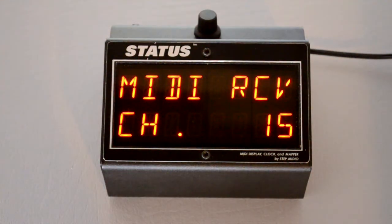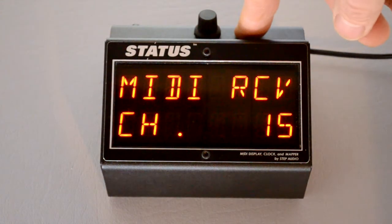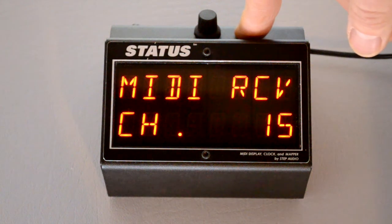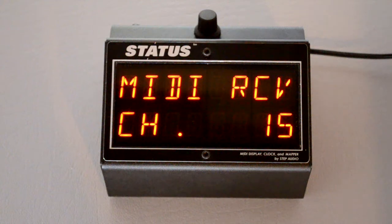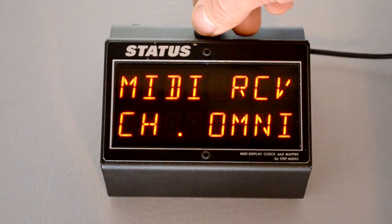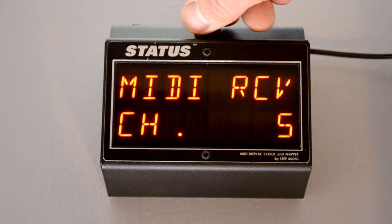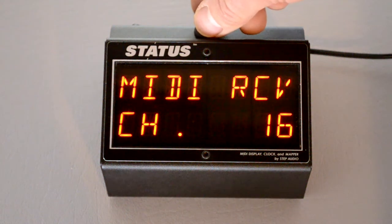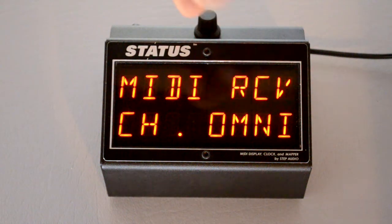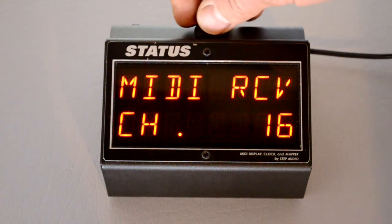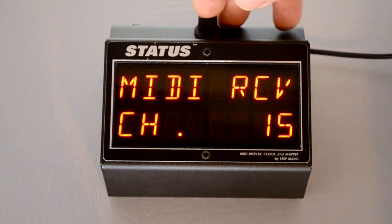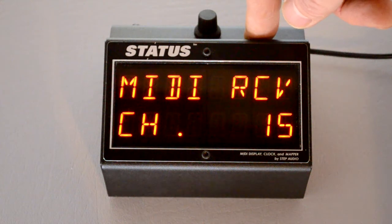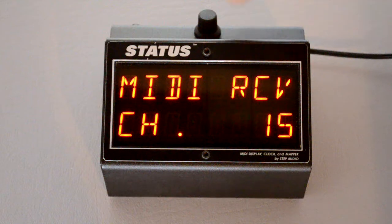The first global is the MIDI receive channel. That's the channel that Status will respond to when it receives incoming MIDI data. To change it, turn the knob. You can choose channels 1 through 16 or Omni, which means it will respond to information on any channel. The default is channel 15. Make sure that Status's channel matches whatever channel your MIDI device is sending information out on.